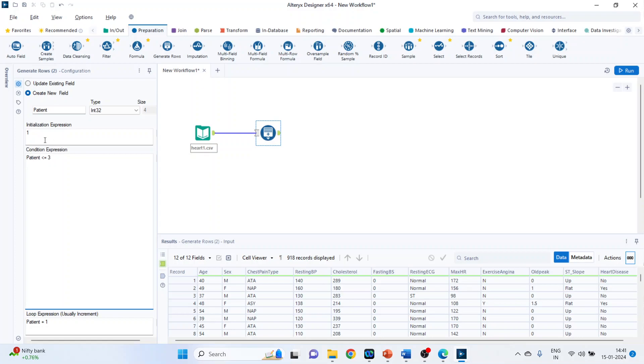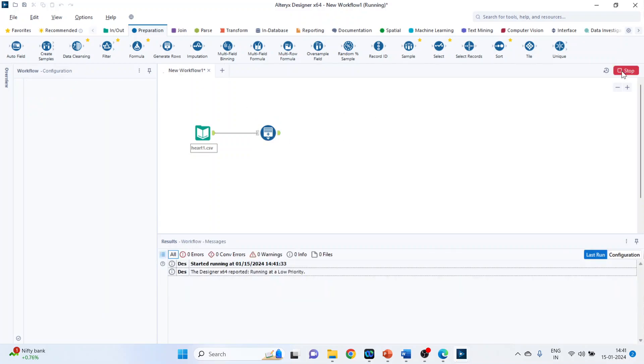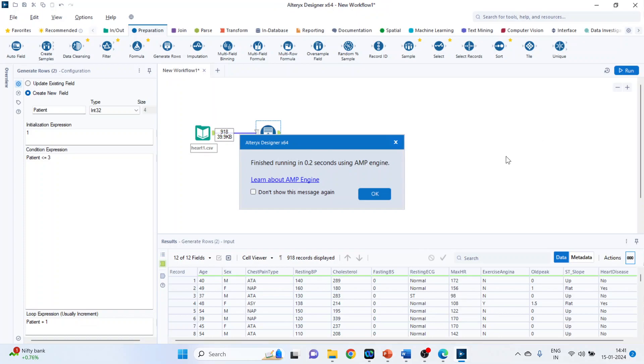So it will start at 1, increment of 1, that is 1, 2 and as soon as it is 3, it will stop again 1, 2, 3, 1, 2, 3. Run it. Click OK.